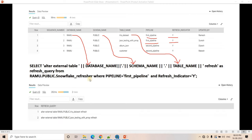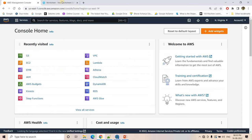If we execute this query, we get code like: ALTER EXTERNAL TABLE ramu.public.id_statuset REFRESH. Executing this query will refresh the id_statuset external table so S3 data and our Snowflake external table become synchronized. Similarly for the second row it generates ALTER EXTERNAL TABLE ramu.public.json_testing_with_array REFRESH. So let's see this in action.